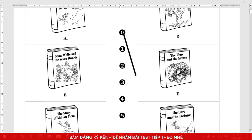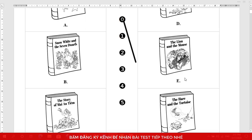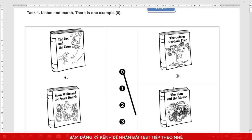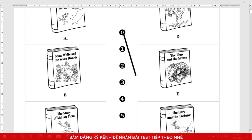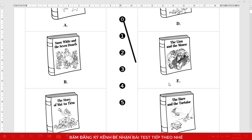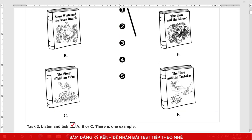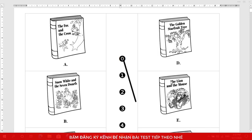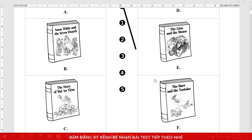1. Antium was hardworking. 2. The older brother was greedy. 3. Snow White was kind. 4. The fox was wise. 5. The hare was careless.